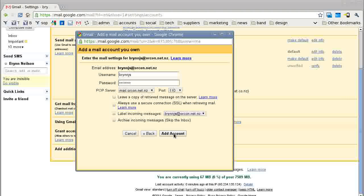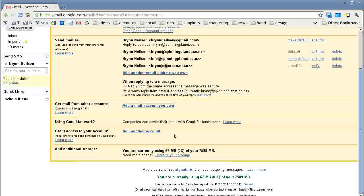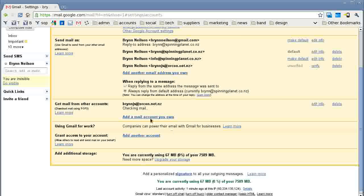As we can see here, it's checking the mail. That's how easy it is.